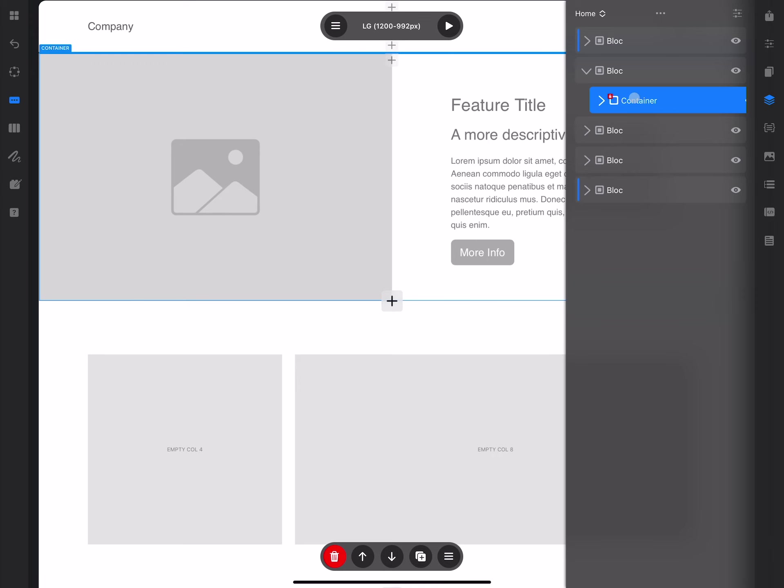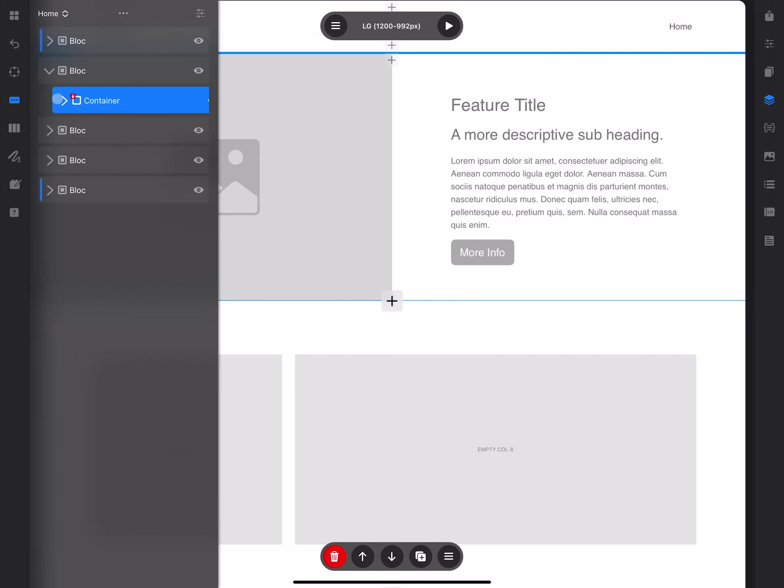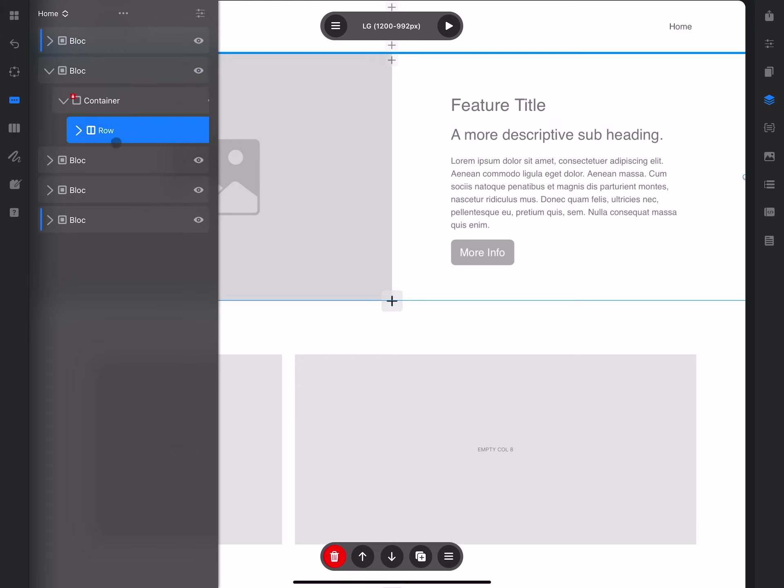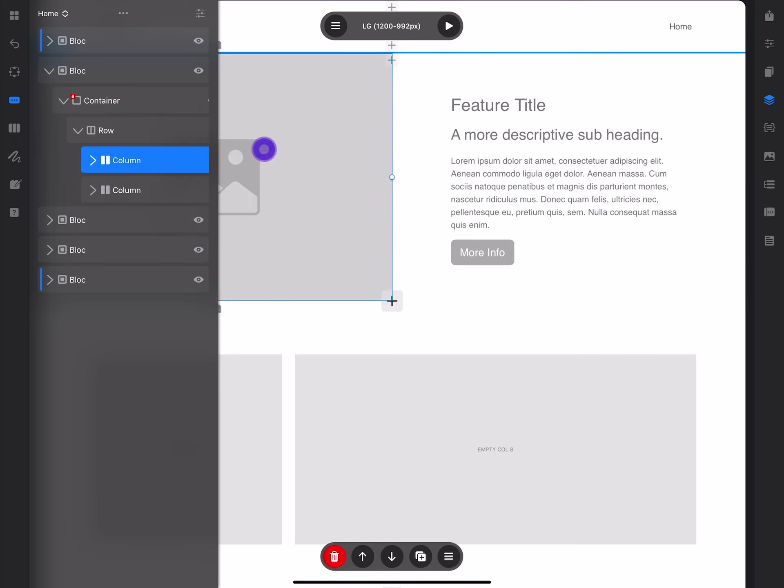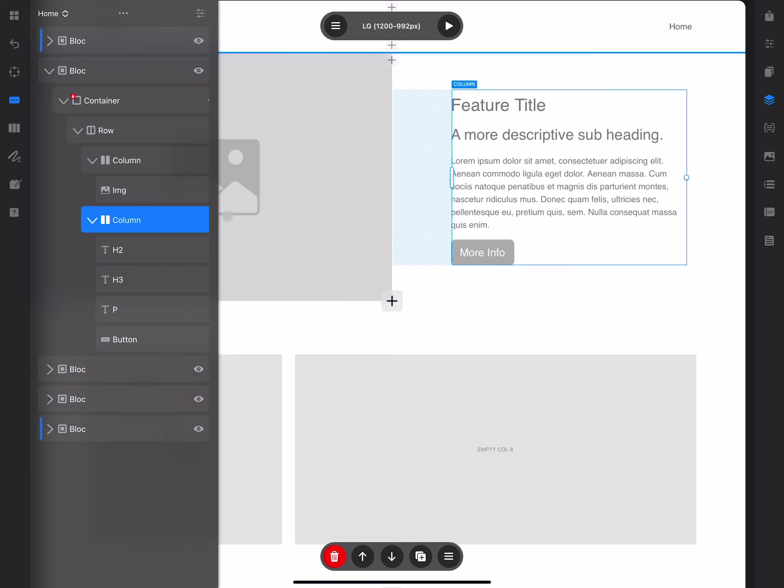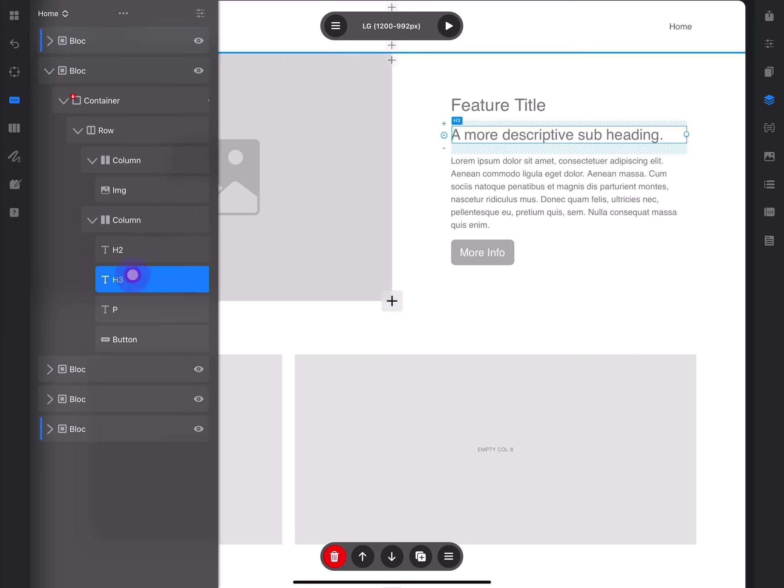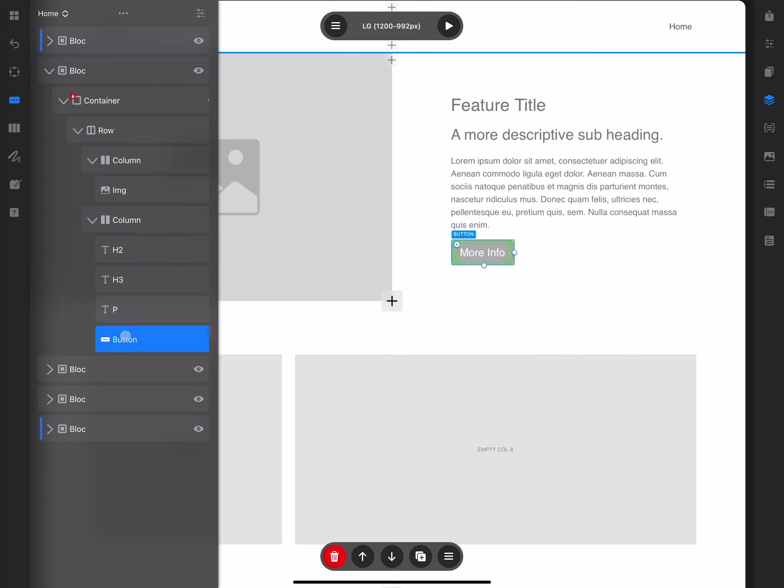We have the container, which is a locked element and you cannot change it. It plays the role of a placeholder. Inside this row, we have all of this content which is located inside columns. There are two columns: one is this image, and the second one has all of the content inside—H2, heading 2, heading 3, paragraph, and button.